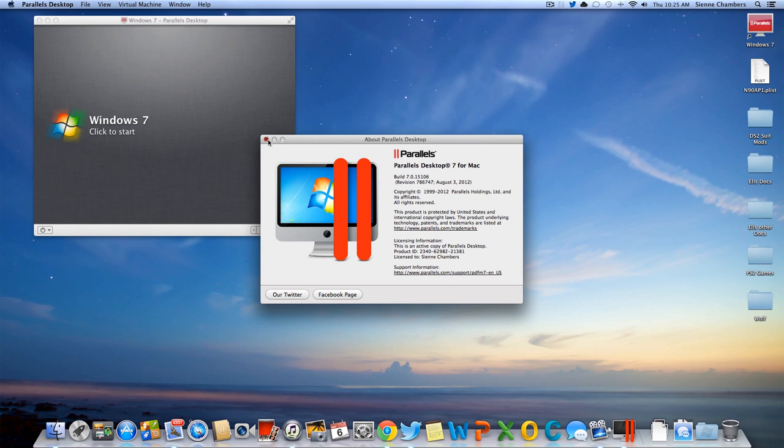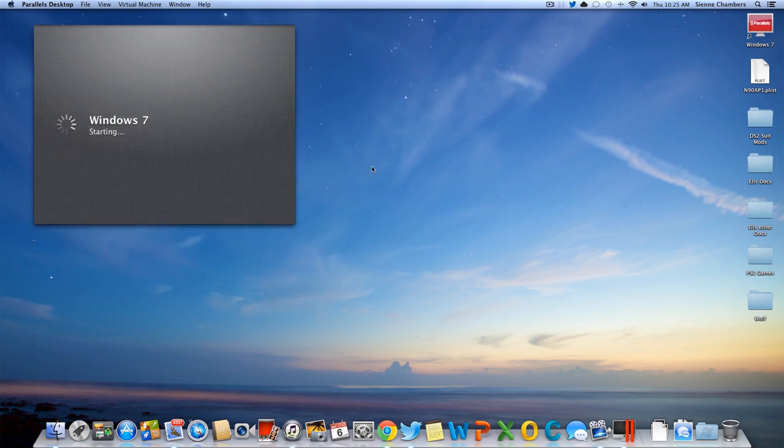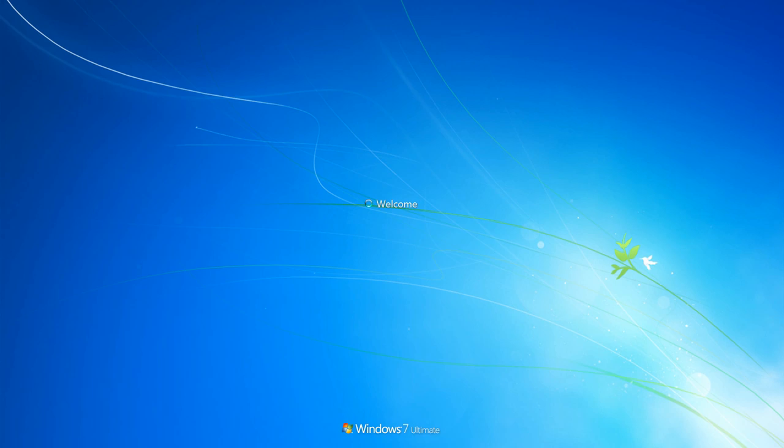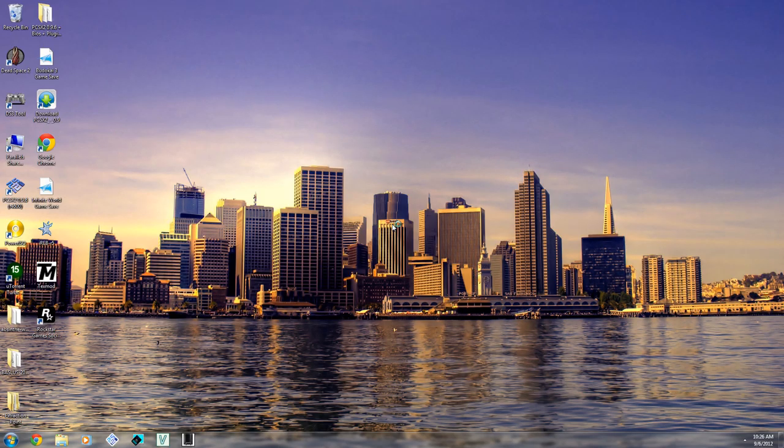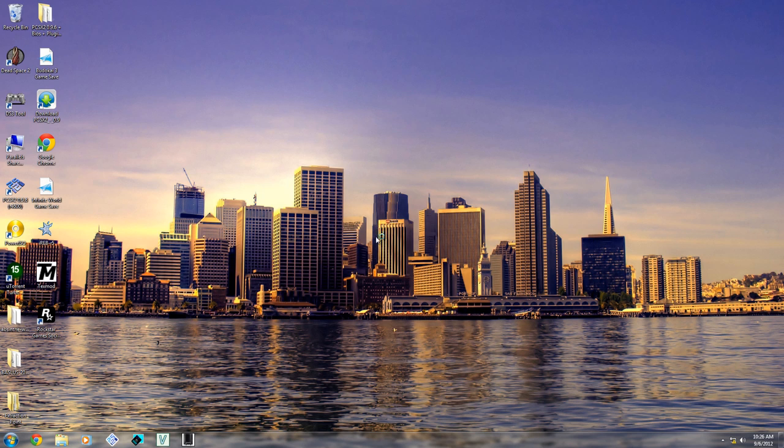So it does work on 10.8.1 because I've been using it lately. Anyway, let me just start up my Windows 7 virtual machine and I'll show you guys how this works. Alright, and here we are. As you can see,